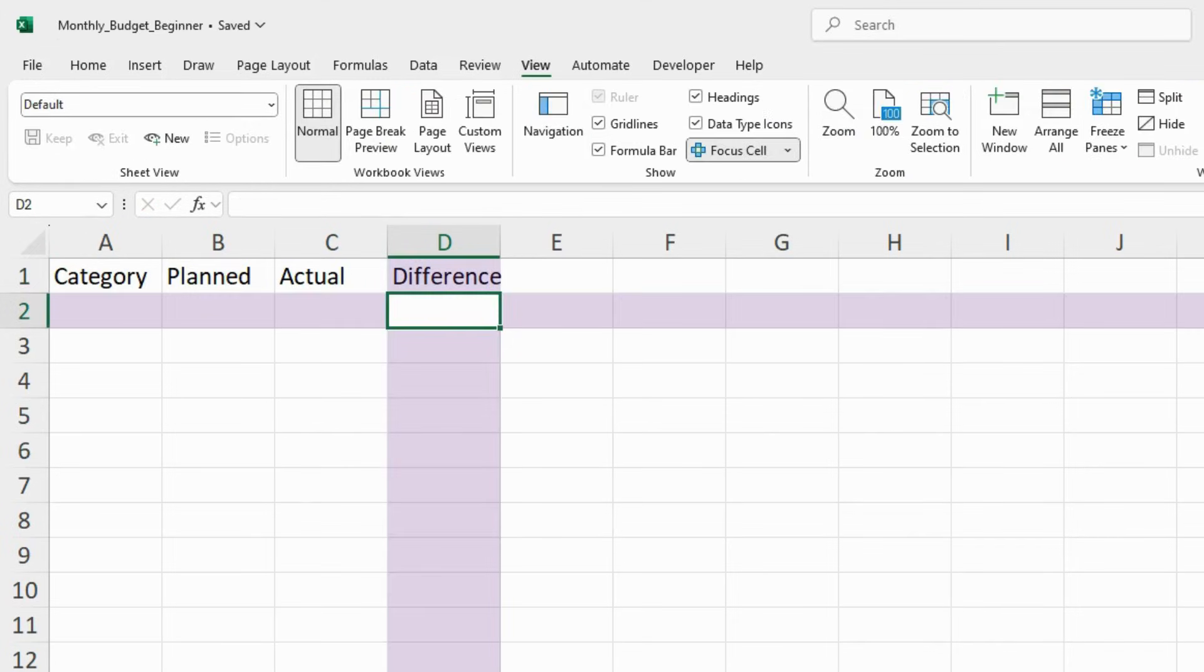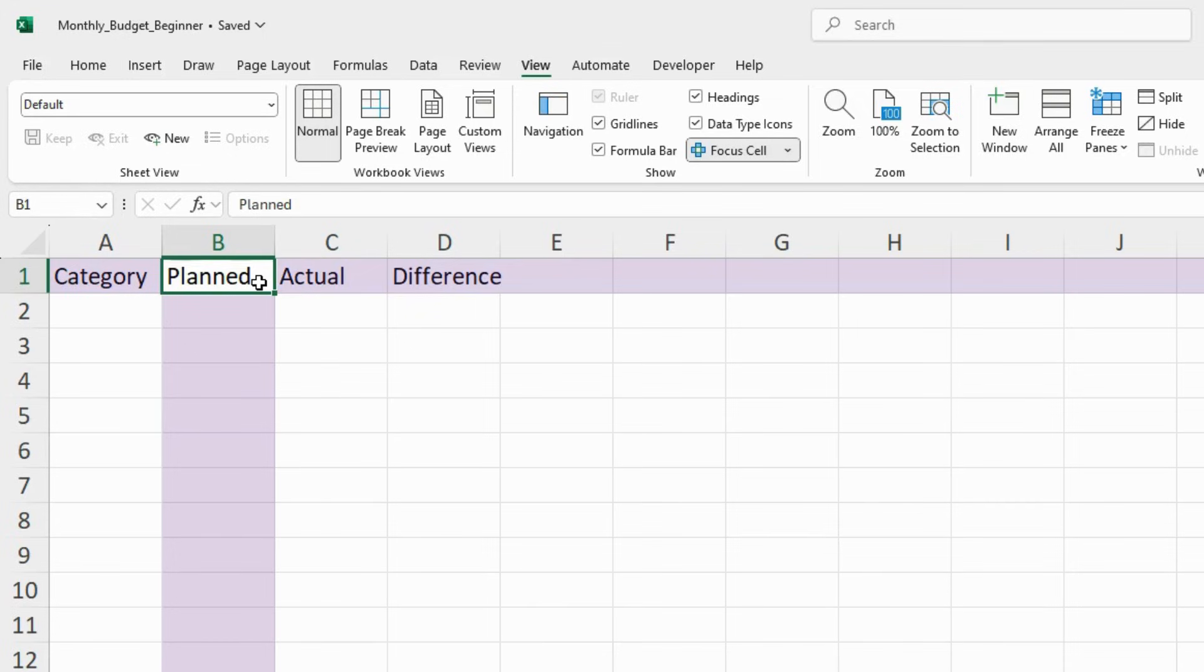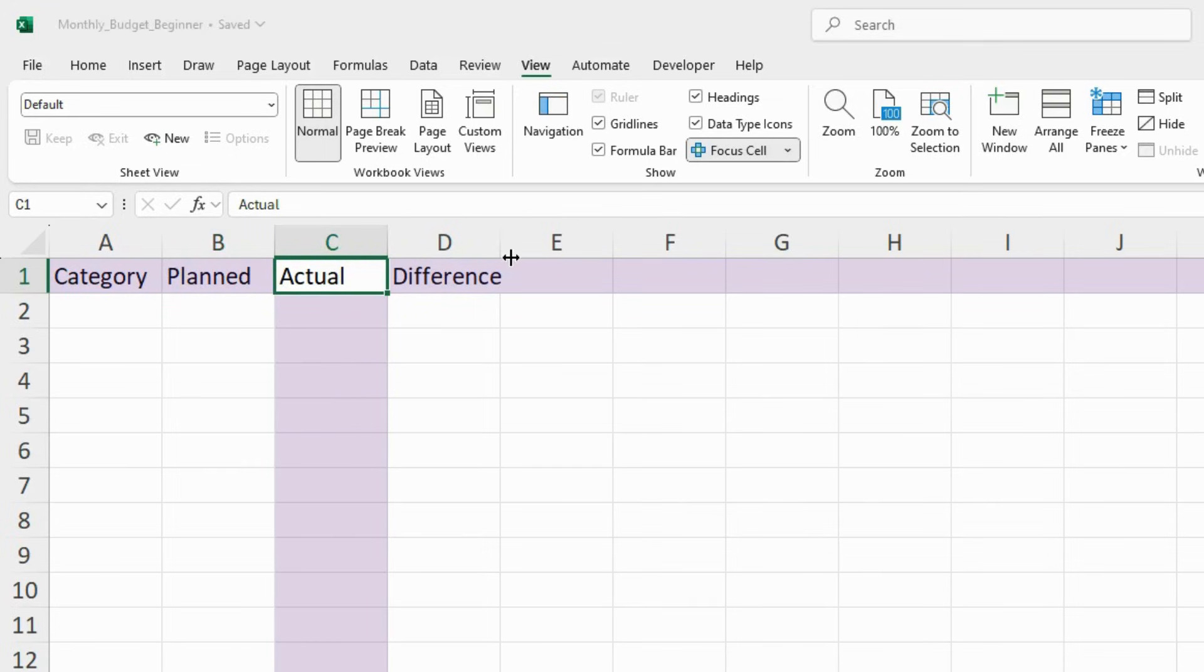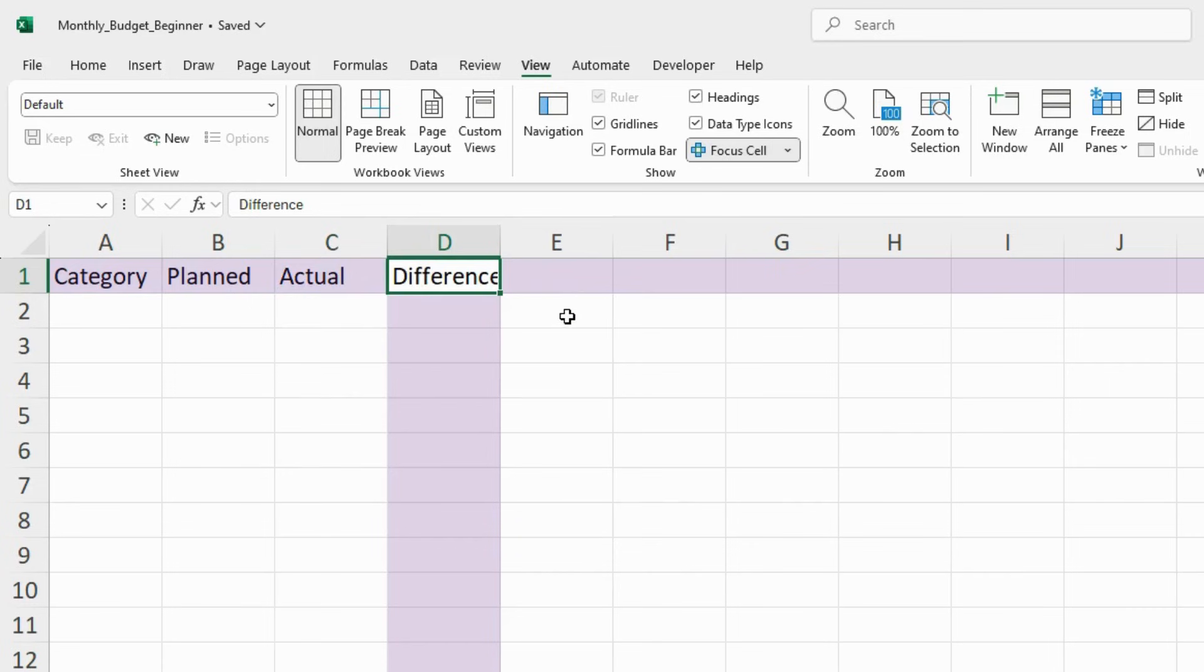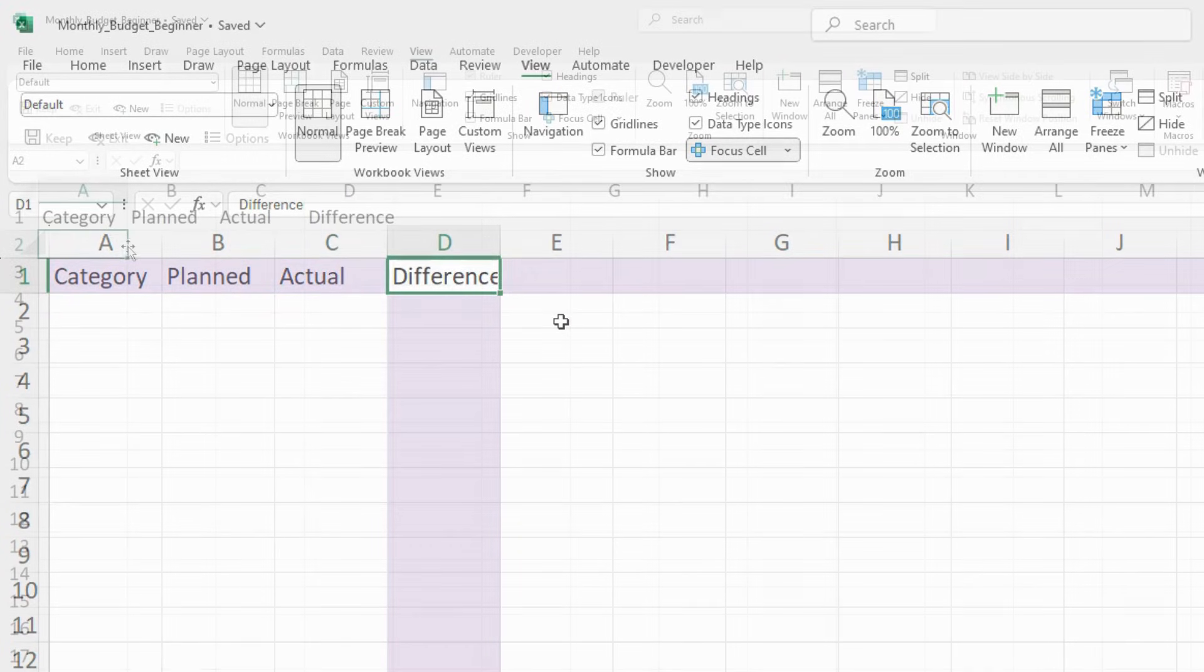These columns will help us compare what we plan to spend, what we actually spend, and how much we're over or under.